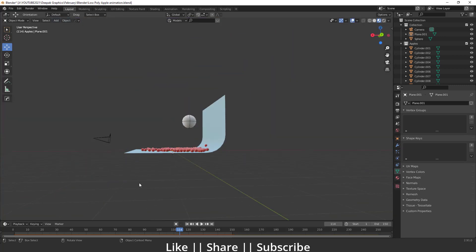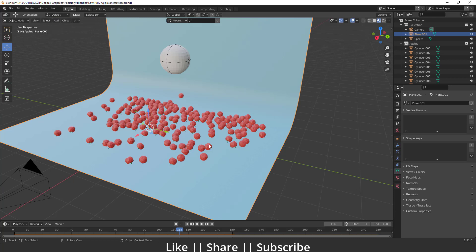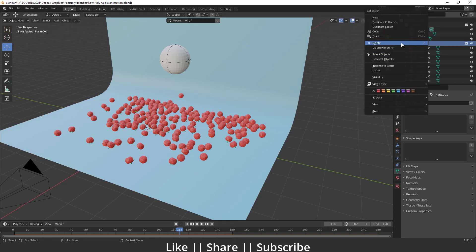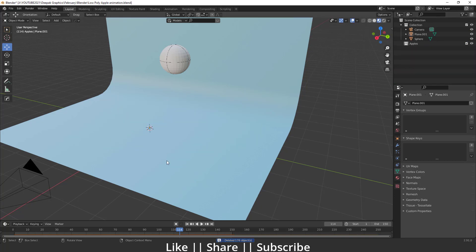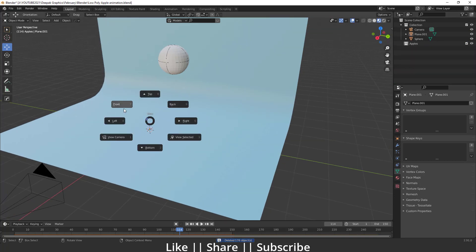Now let's start the tutorial. I'm not going to delete everything — I'll keep the sphere and the ground plane because we need both of those. I'm just going to delete only these apples.